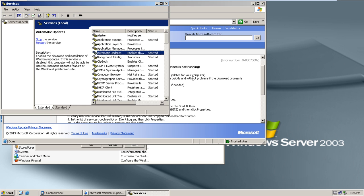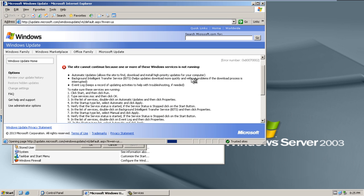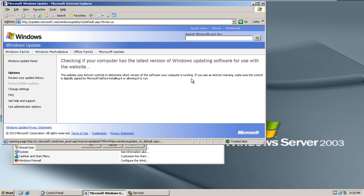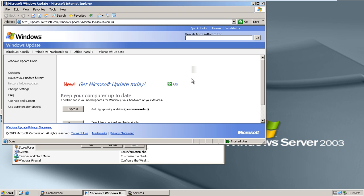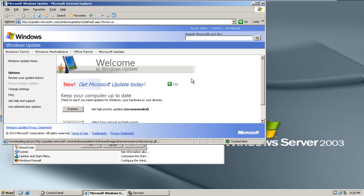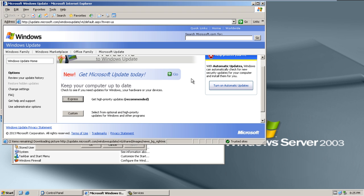Now go back to the Windows Update page that was displaying an error and press the F5 key to refresh this page. Once the page refreshes, you will not be displayed with an error. In fact, you will be welcomed to Windows Updates. In this manner, you have successfully resolved the error 0x8007002.